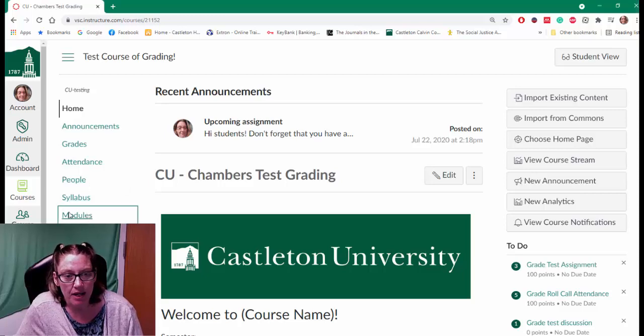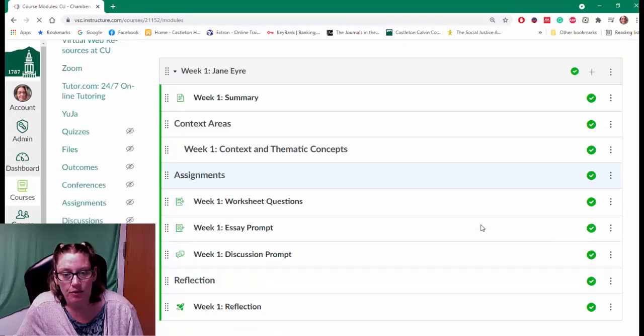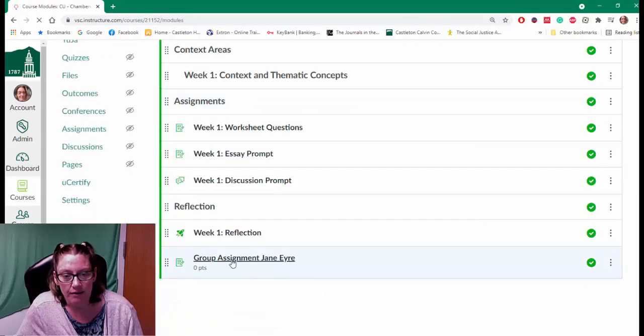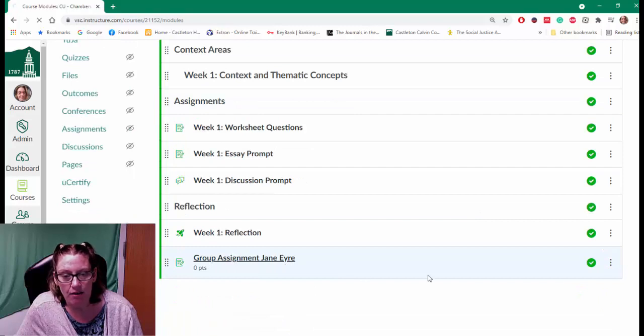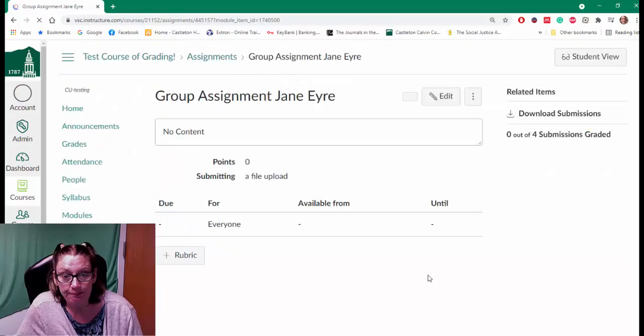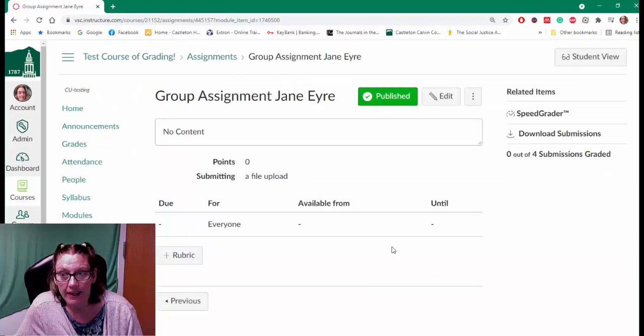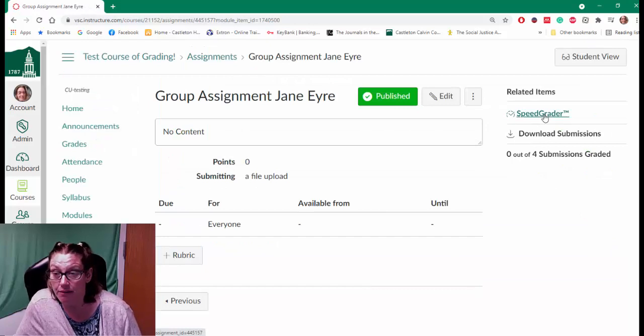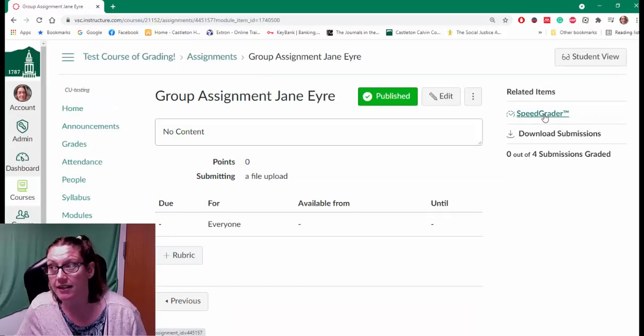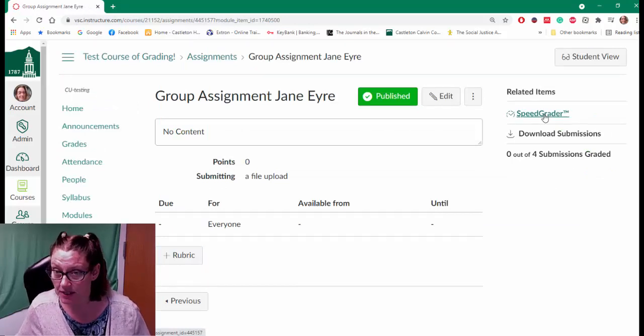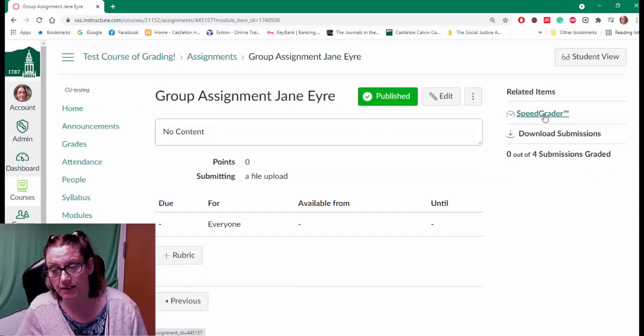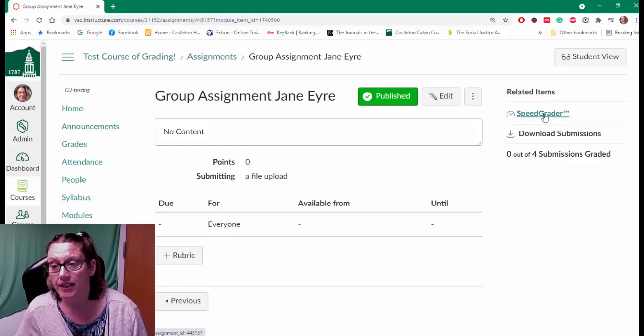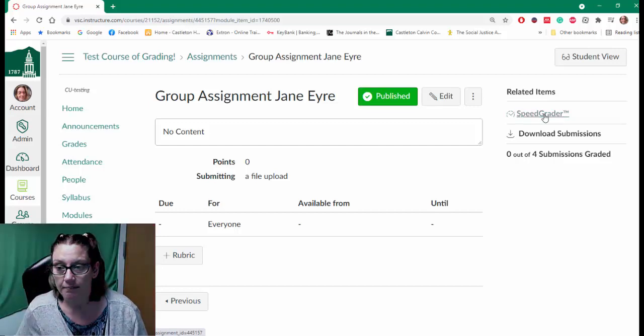So I'm going to click on my modules, scroll down to my group assignment and open it up. And from there I'm going to click on the SpeedGrader so that I can look at the submissions that my students have submitted.